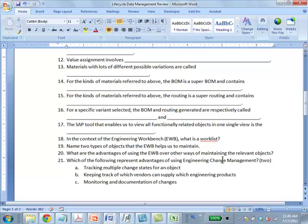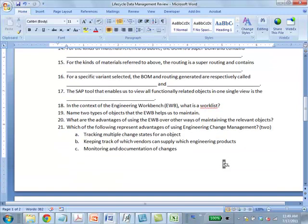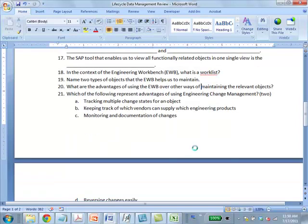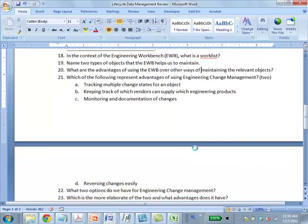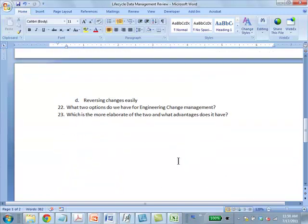Which are the following advantages of using engineering change management? A and C—tracking multiple changes and monitoring. B and D are outrageous.